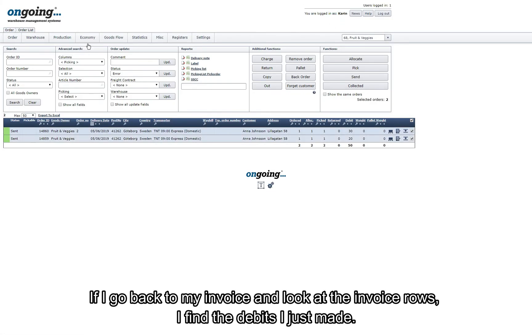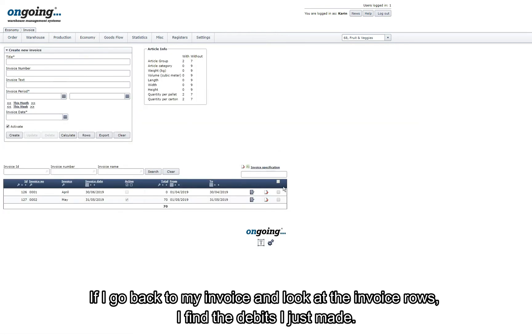If I go back to my invoice and look at the invoice rows I find the debits I just made.